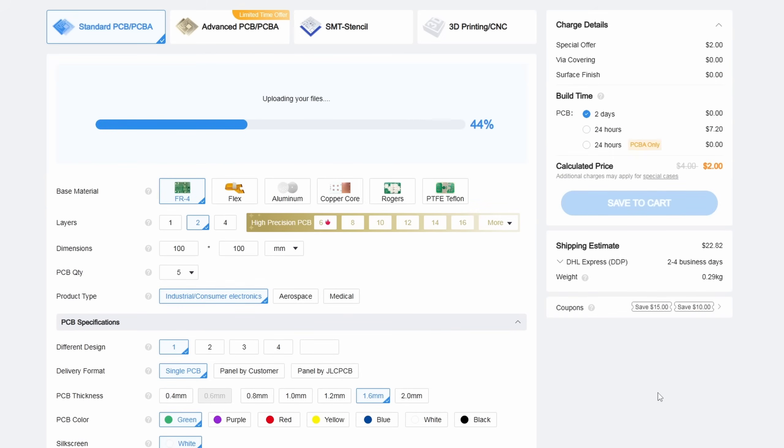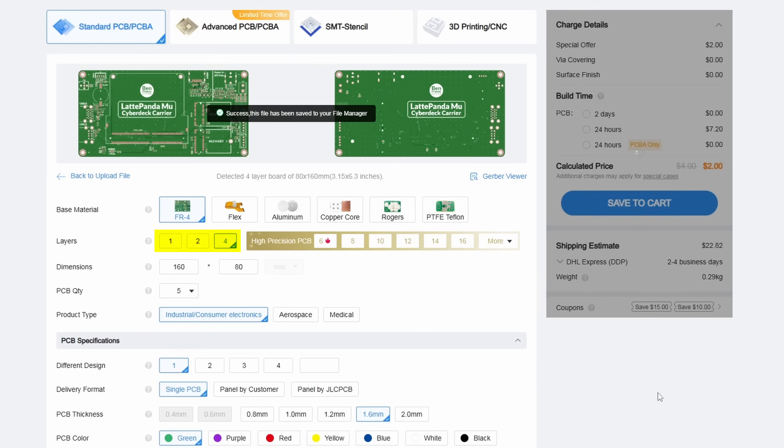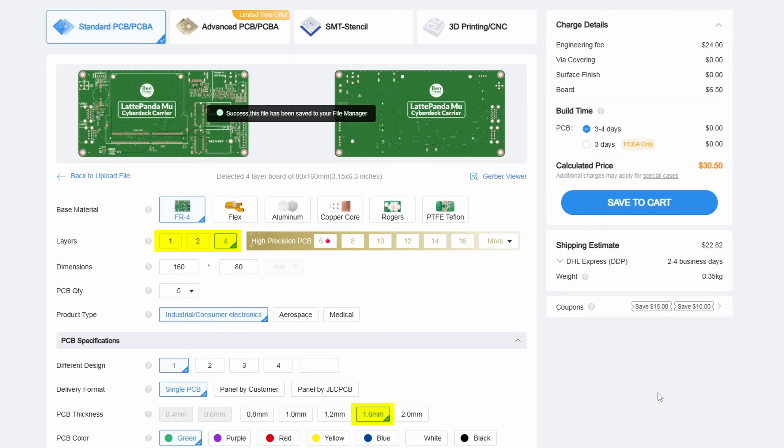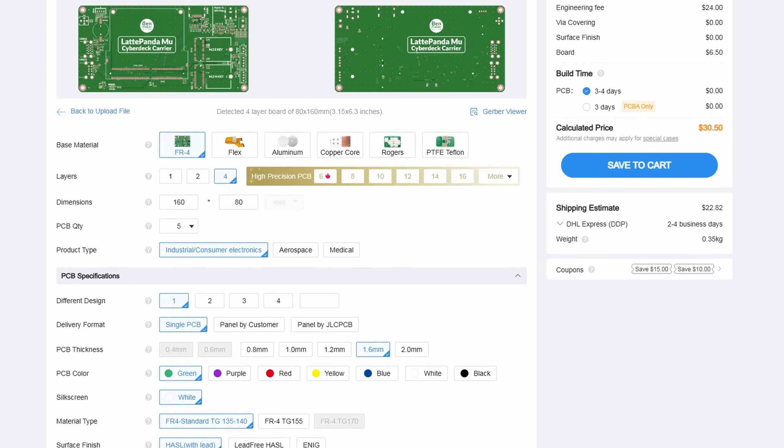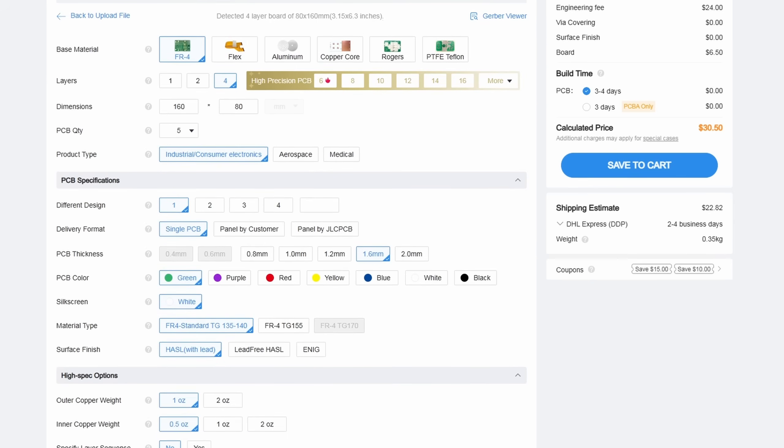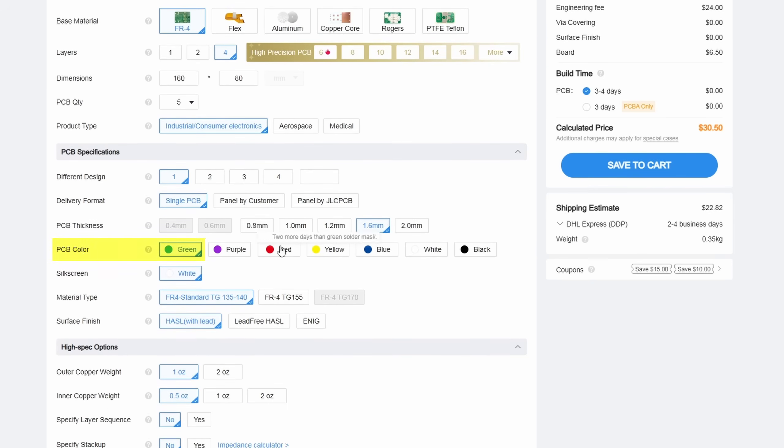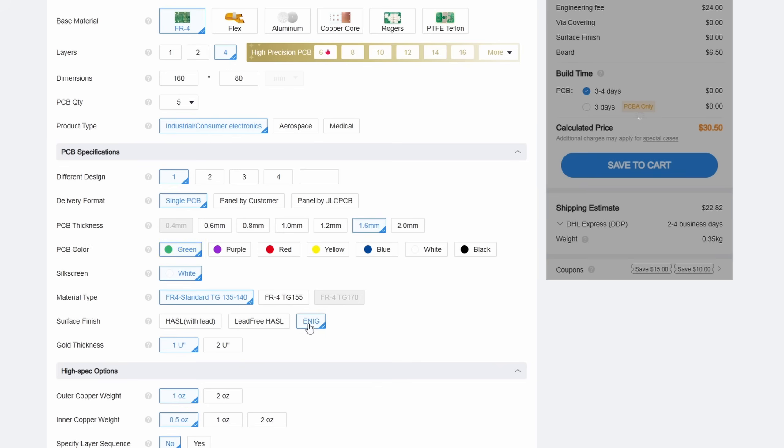Now we can start selecting options. The website auto detected that this is a four layer board from the file that I uploaded and kept the thickness at the standard 1.6 millimeter, and the base material is FR4. The minimum order is 5 units, so be aware of that, you're going to end up with some extras.